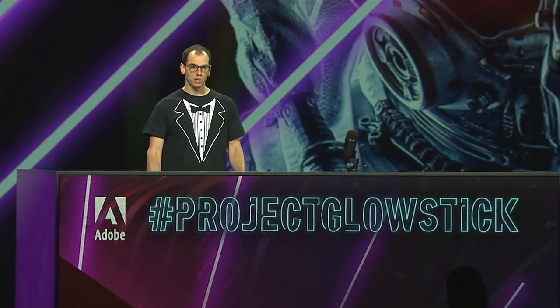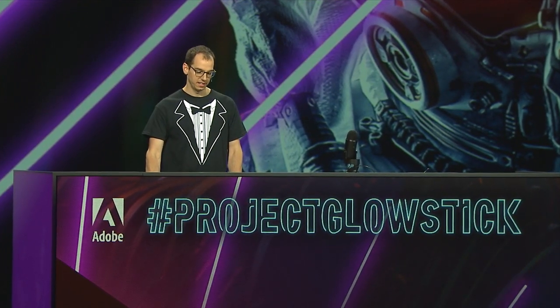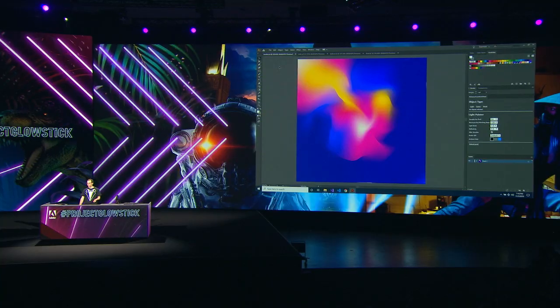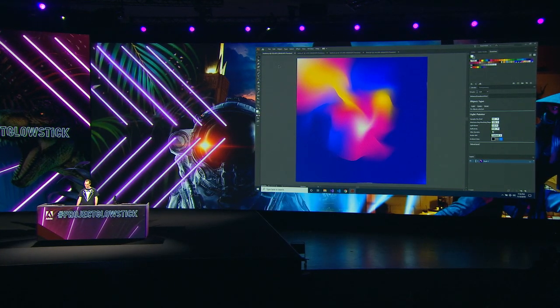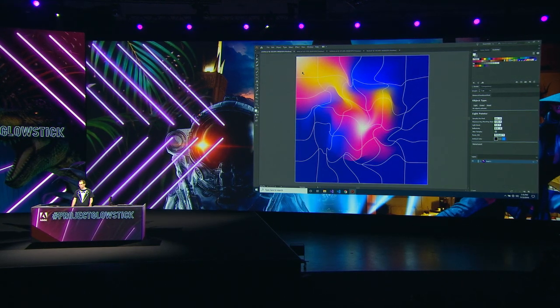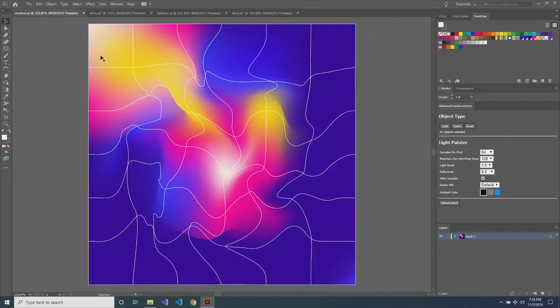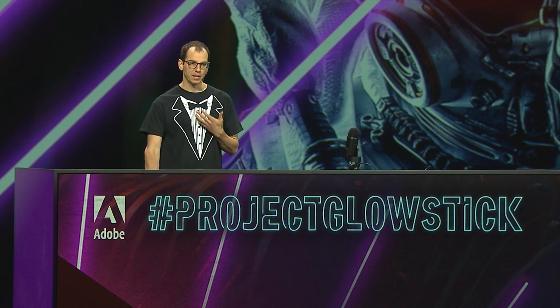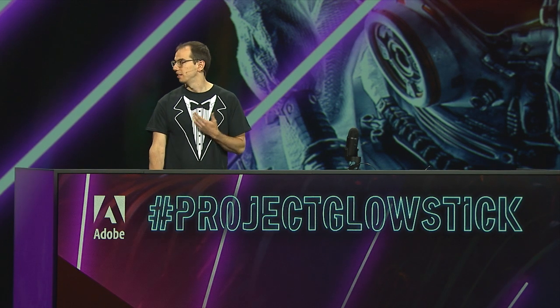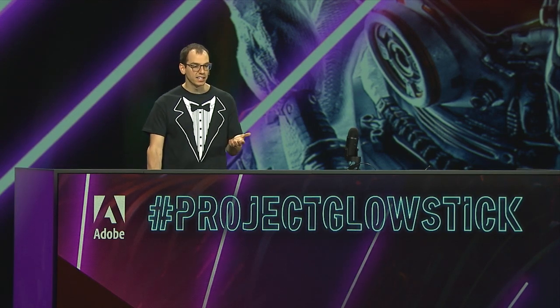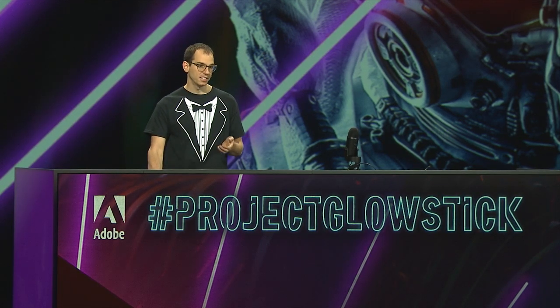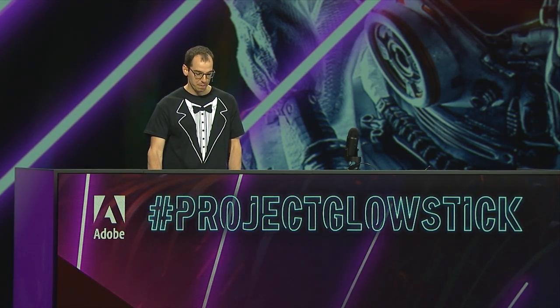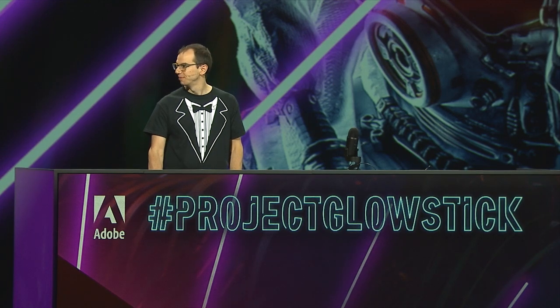If you work with Illustrator, you probably know gradient meshes. They're great for creating abstract gradient illustrations, but they can be pretty complex. Freeform gradient is much better, but still, I'm not an artist. I'm an illustrator novice. How can I, or maybe John, quickly create nice colorful art?